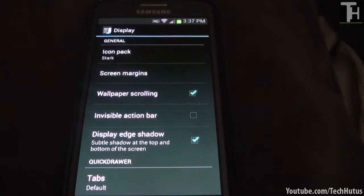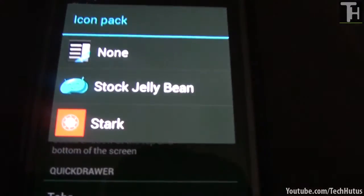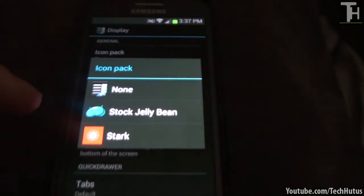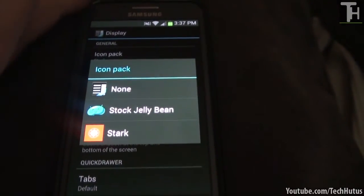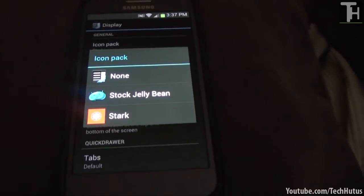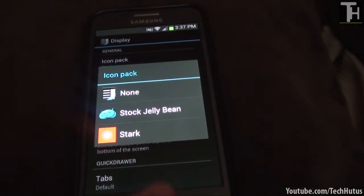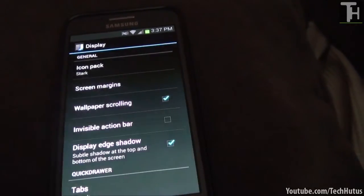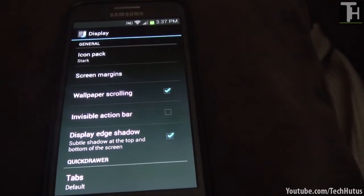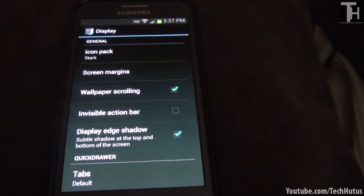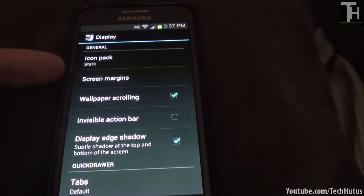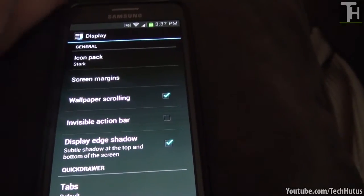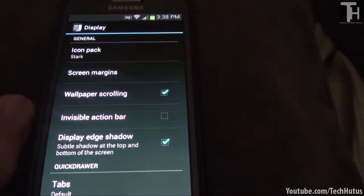The first thing is icon pack. And currently I'm using the Stark icon pack. You can also do none and you can pick the jellybean stock icon pack. So I have Stark currently. You can use whatever you want to do. You can download different ones. That's why my icons look different and awesome. I recommend the Stark icon pack. It's like $1.40 or something like that in the play store.